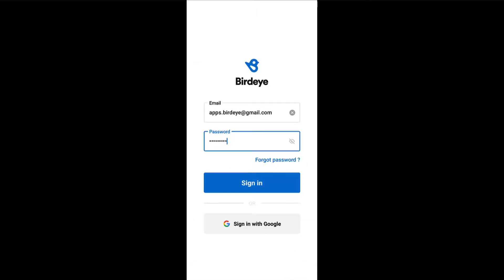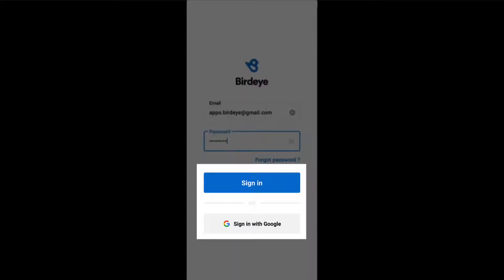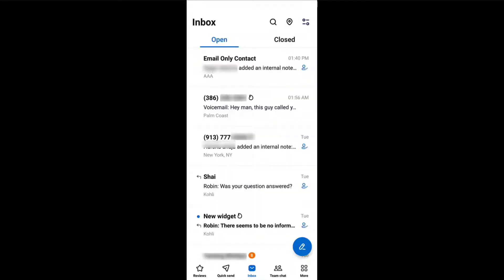To get started, log into your mobile app using your BirdEye login credentials. Once you log in, the app will take you to the inbox page.